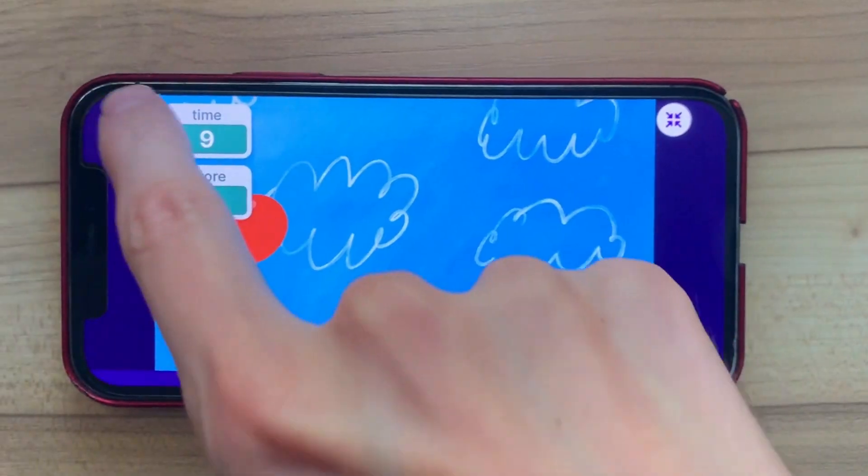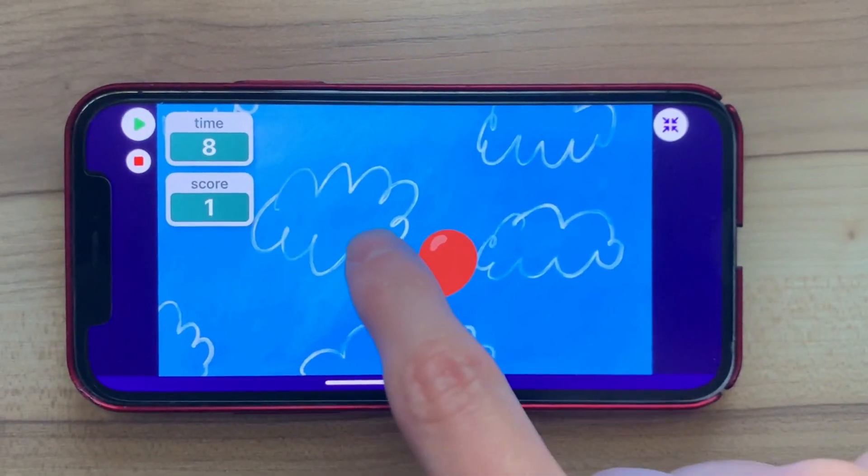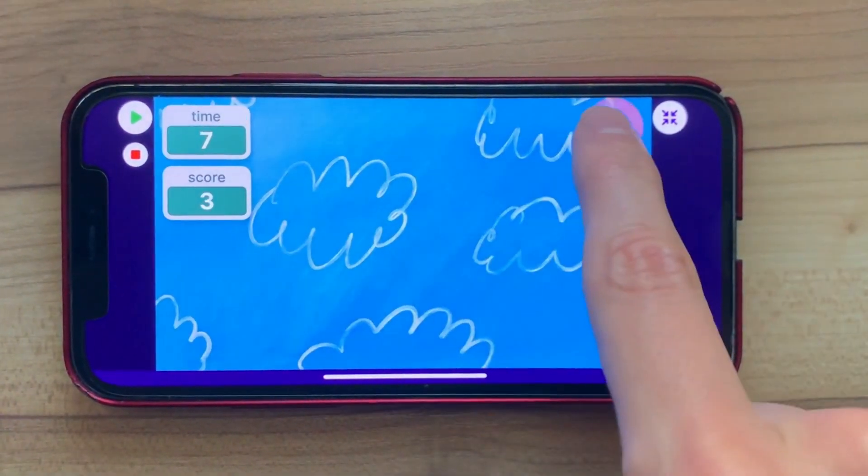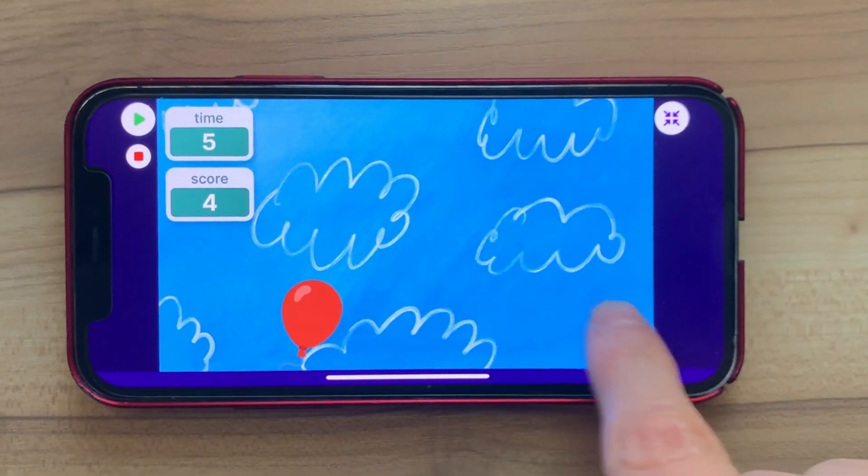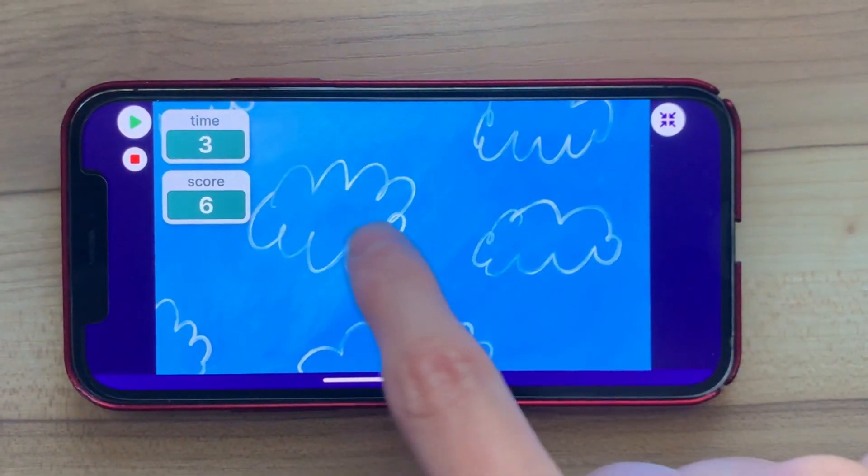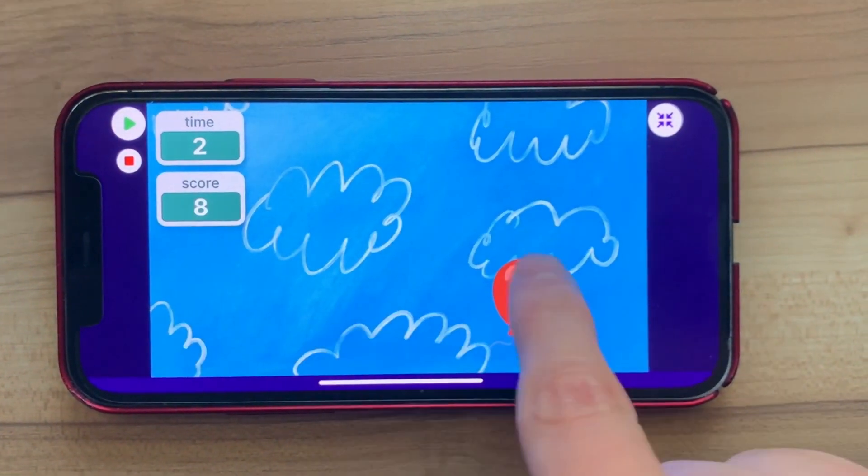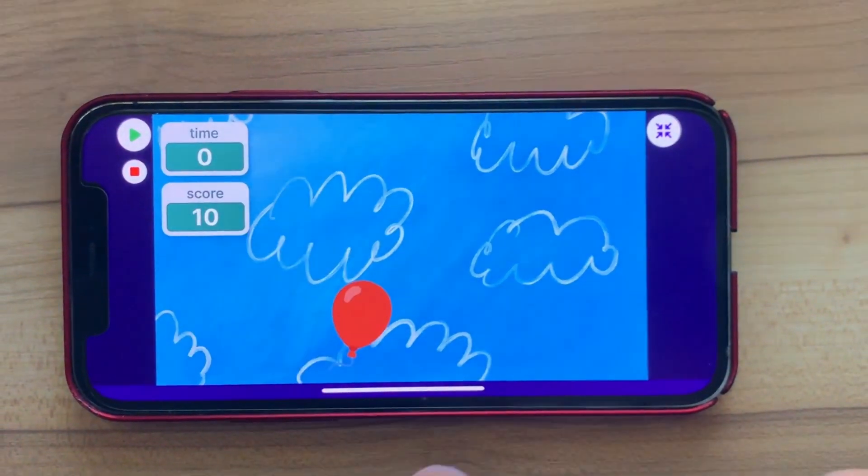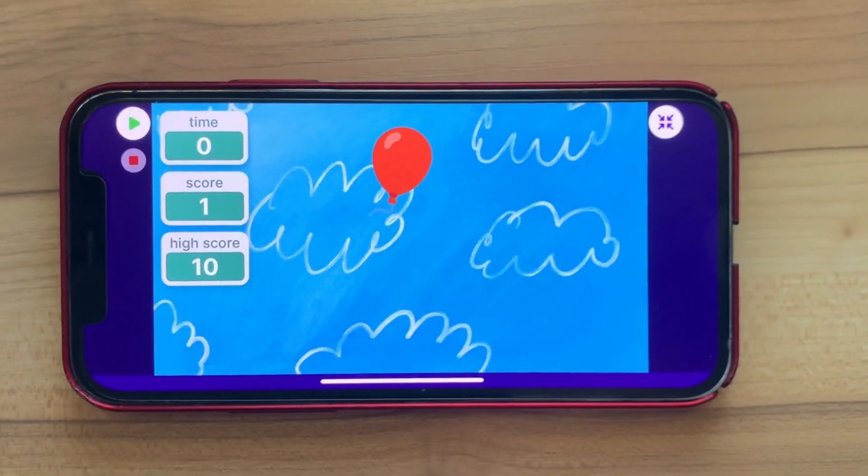Hey friends, it's Eric here. I'm super excited to show you how to make a balloon popping game in OctoStudio. So a player will have a certain number of seconds to click as many balloons as possible to get a high score.